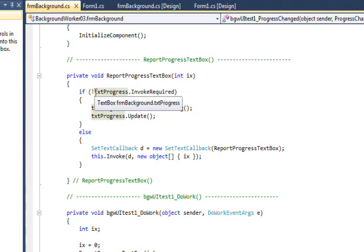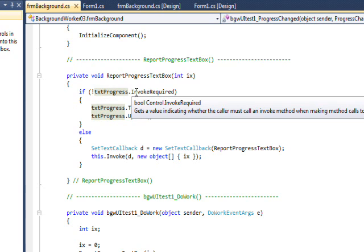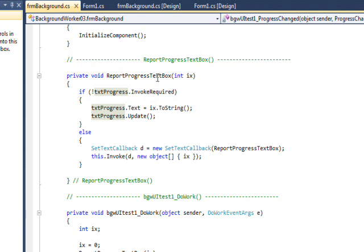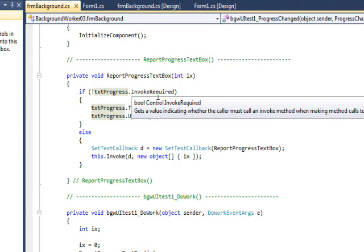The text box involved here is txt progress, and the property is invoke required. And this is a boolean that if you needed an invoke, because the reason you need an invoke is because you're running on a different thread and you can't directly access this form variable, the guy that called this function.